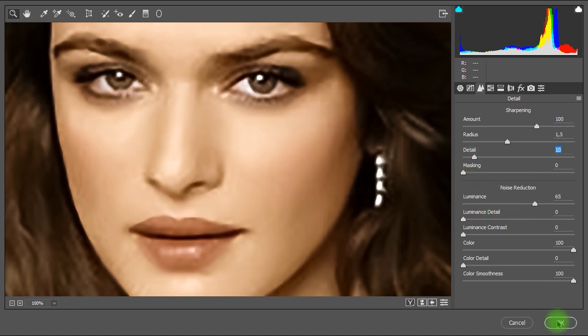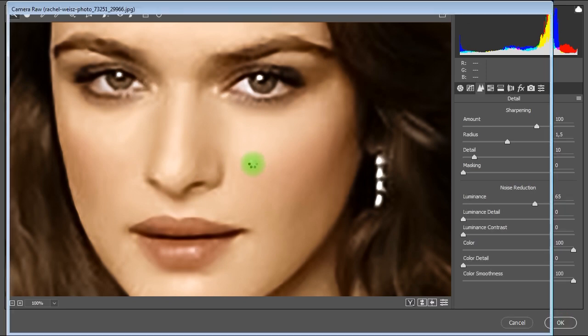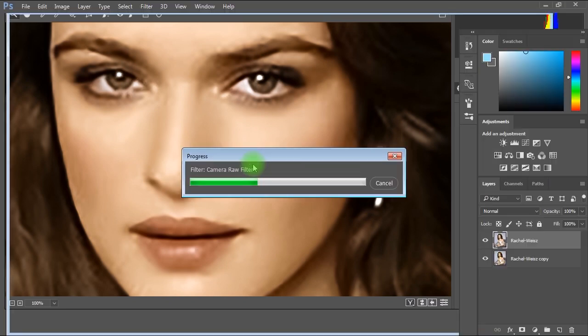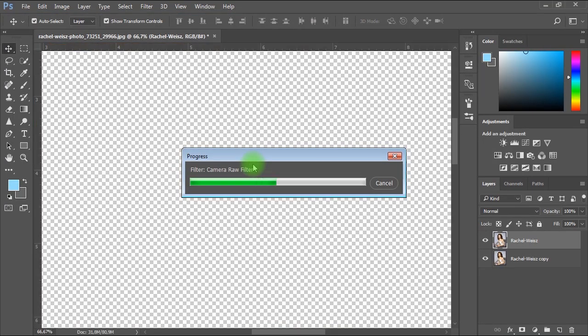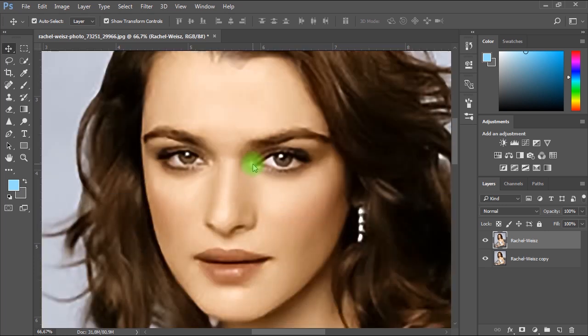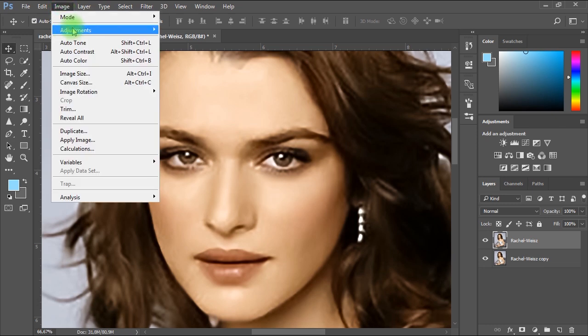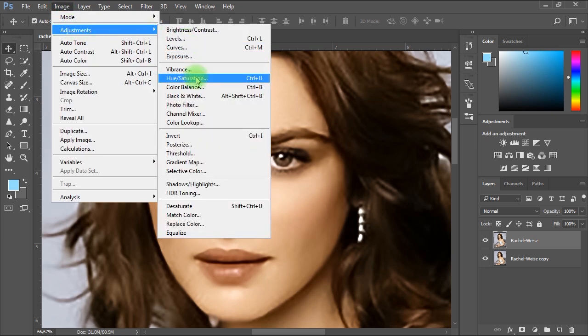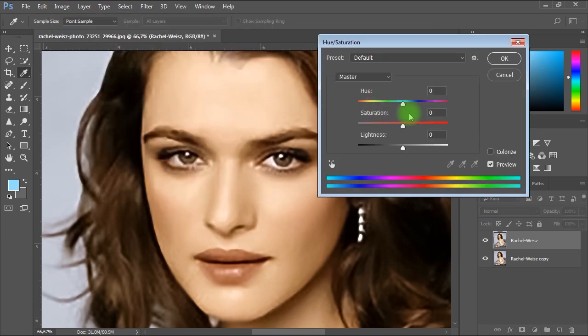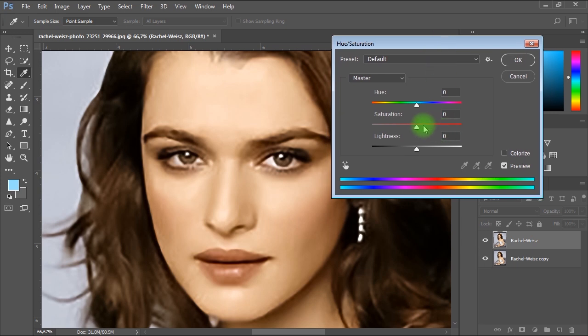Then I'll click OK. After applying color noise reduction the image may lose a little amount of color saturation. So to fix this I'll go to Image menu, Adjustments, Hue and Saturation to increase the saturation just a notch. Maybe plus 6 is great enough.